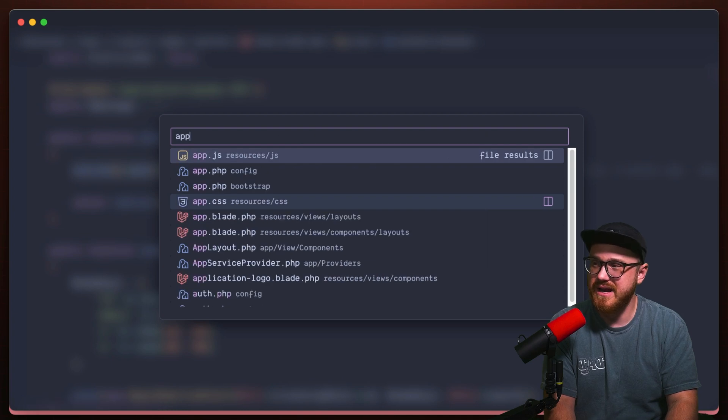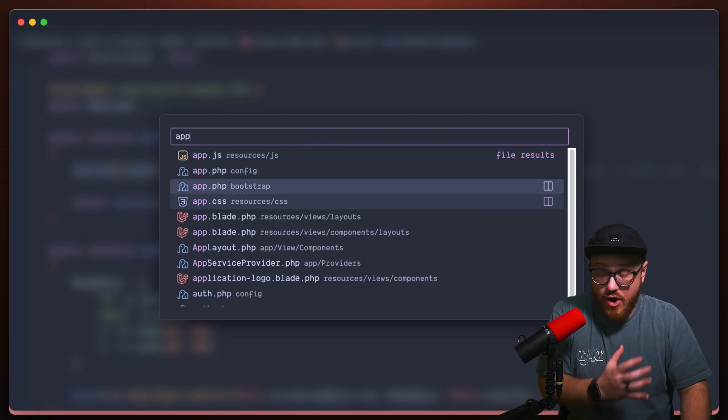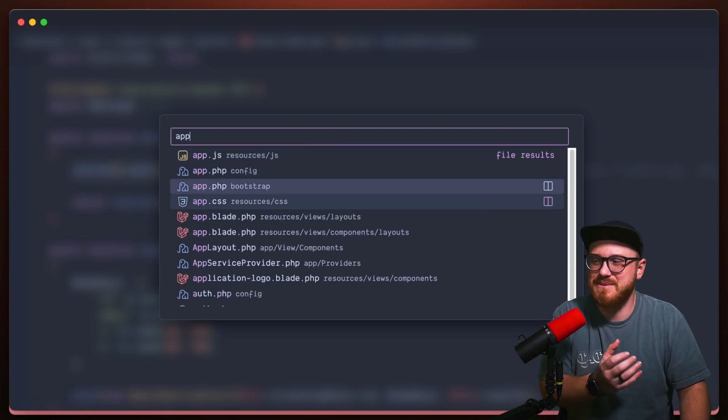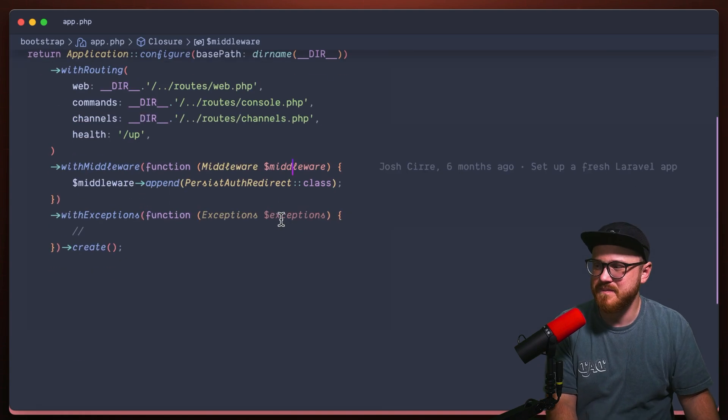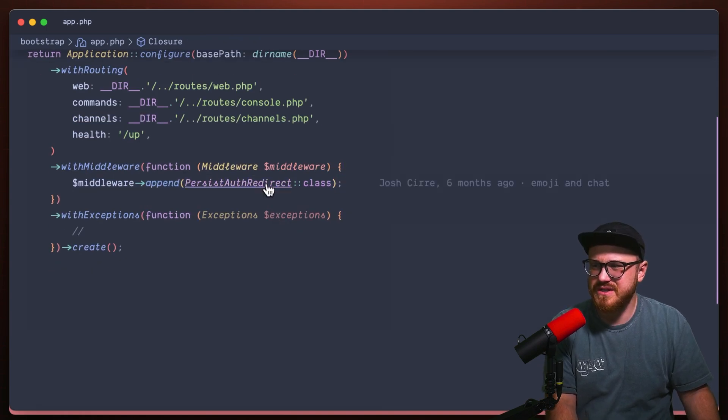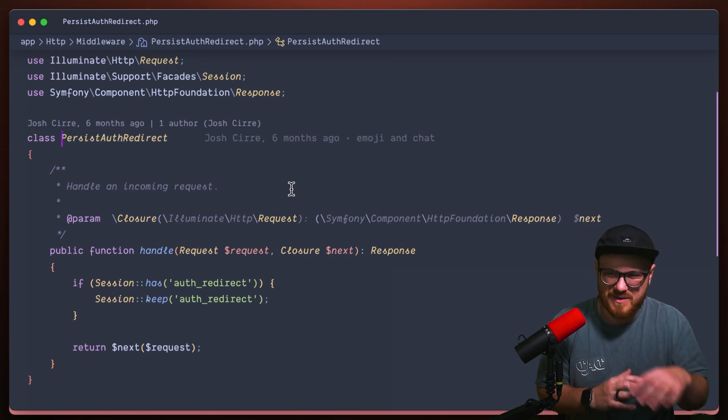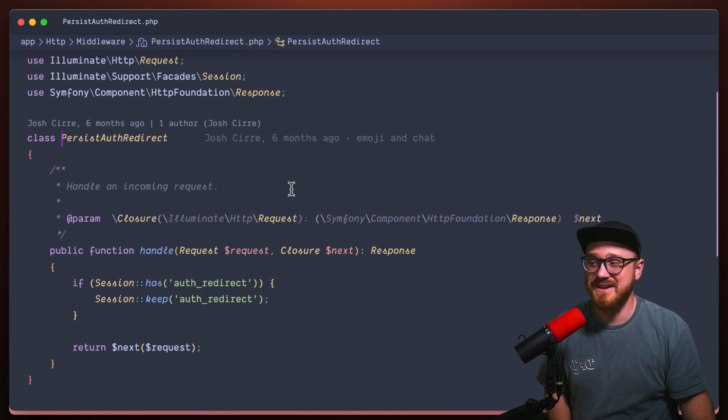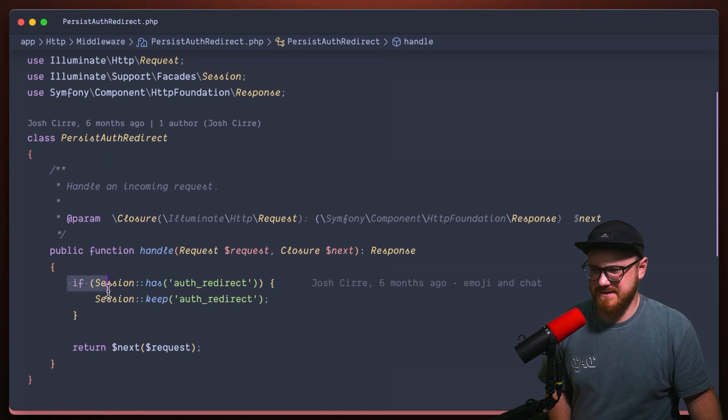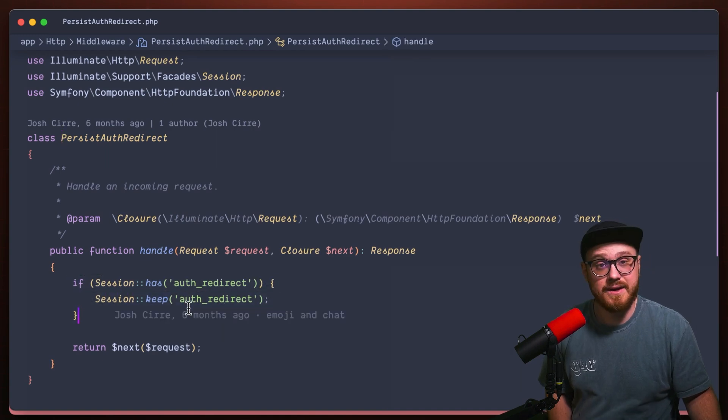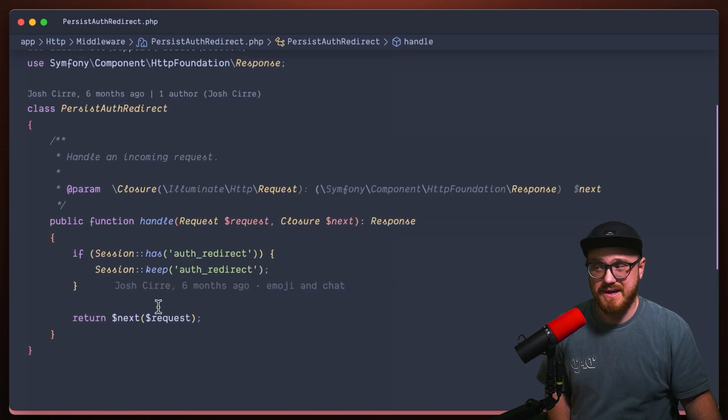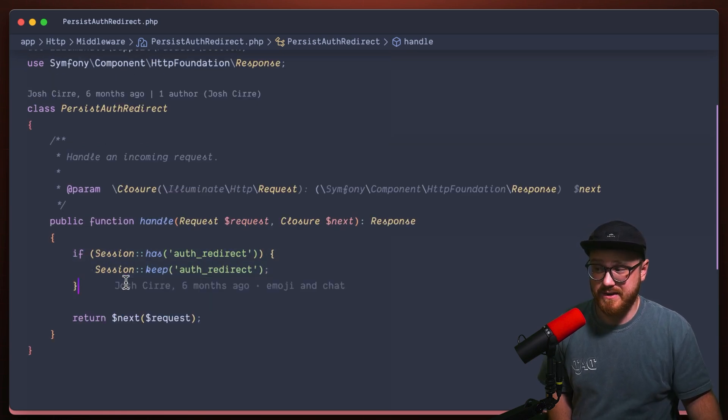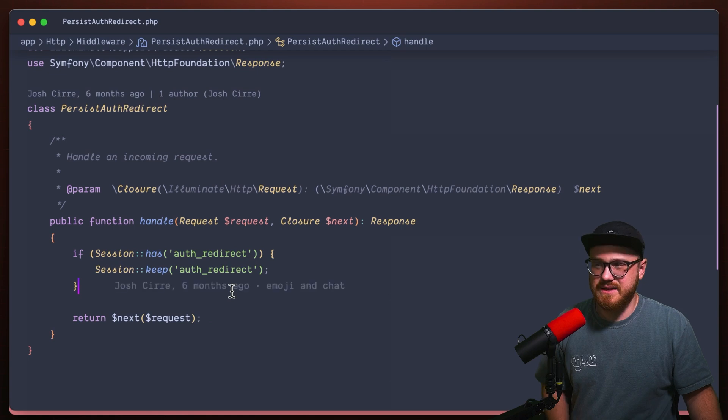Well, here's the way I came up with. I came up with a middleware that I put in all of the apps middlewares on app.php. I have this middleware that it's appended persist auth redirect. What's happening here? I'm basically just saying that if the session has an auth redirect, then we're going to keep it. If it doesn't have an auth redirect, then we're just going to return next.